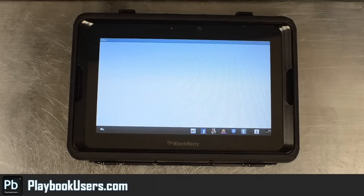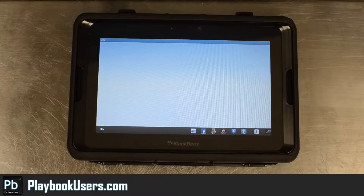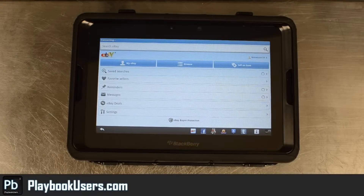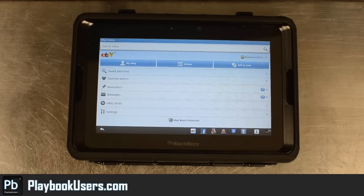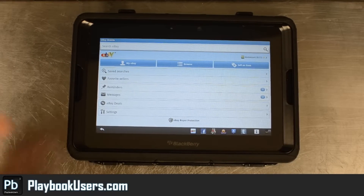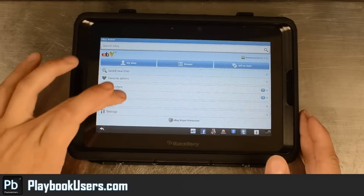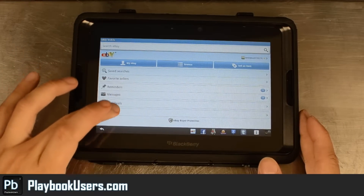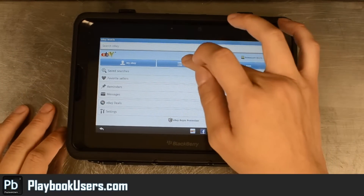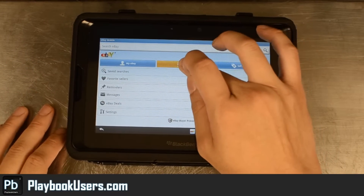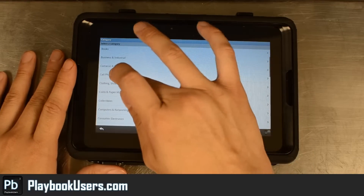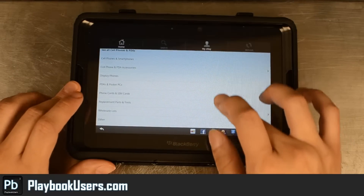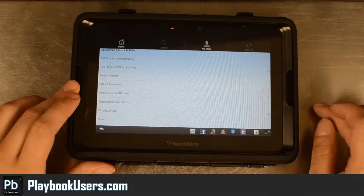We'll go into eBay right here and launch it. I'm already signed into my account, so you can see that you have the full functionality. You can check your My eBay — pretty much anything you can do on the Android app. We can also browse, browse by category, and use the menu here.